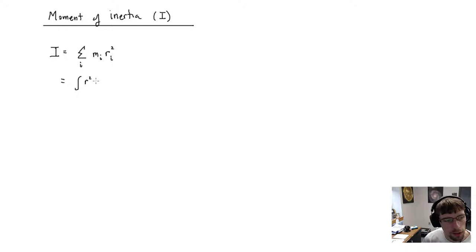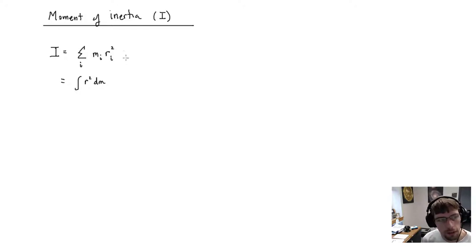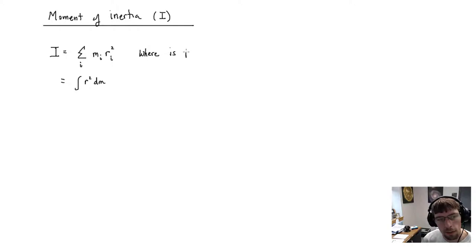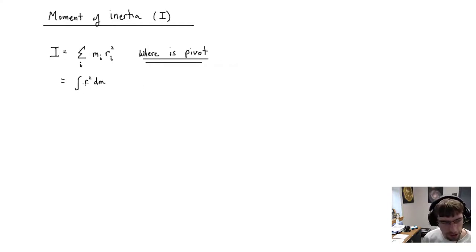One important thing to note: it is very important for you to pay attention to where the rotation point is — where the pivot is. It's really important to think about where the pivot point is before setting up the equation.